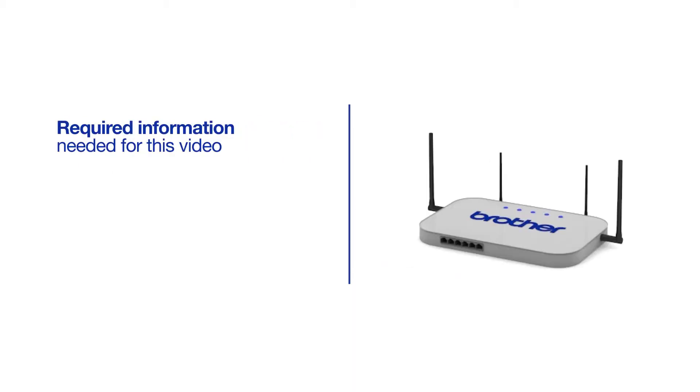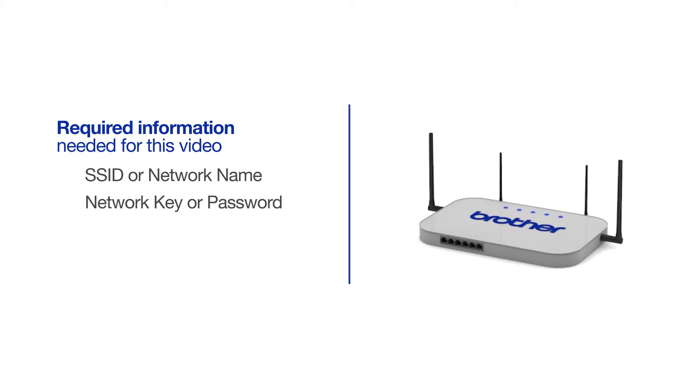You will need to gather some information about your wireless network in order to connect your machine. You'll need to know the SSID, or network name, of your router or access point, and you'll need to know your network key or password.